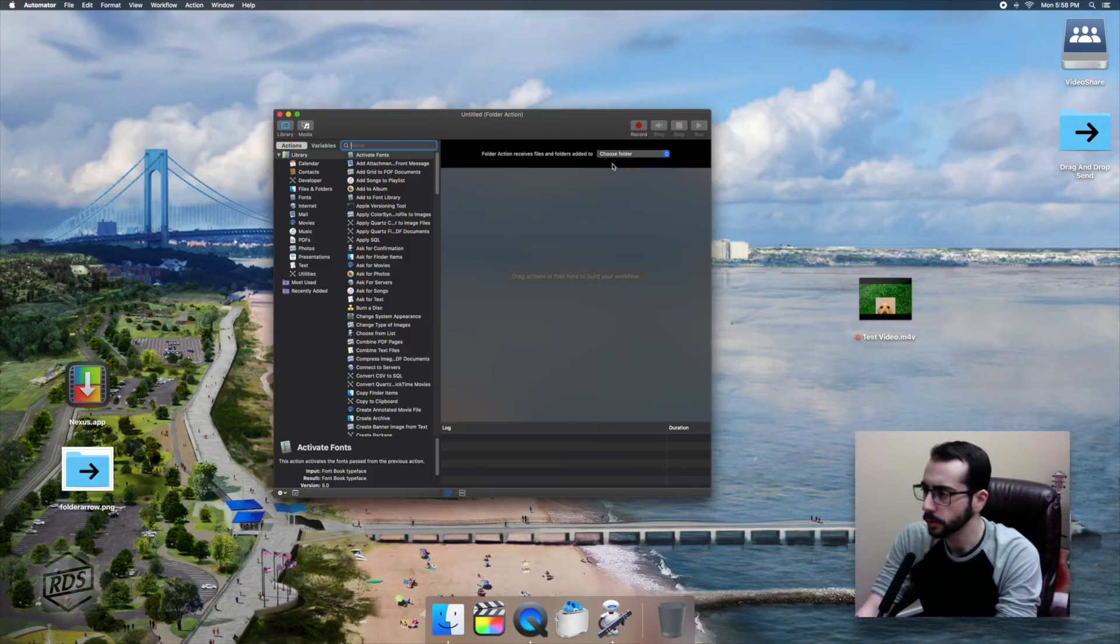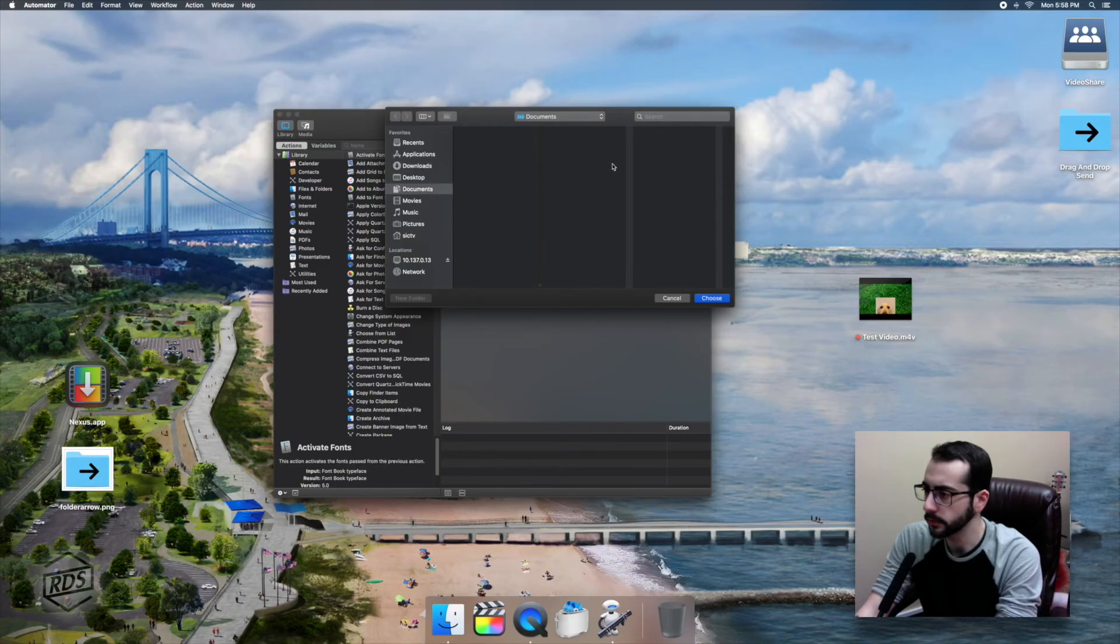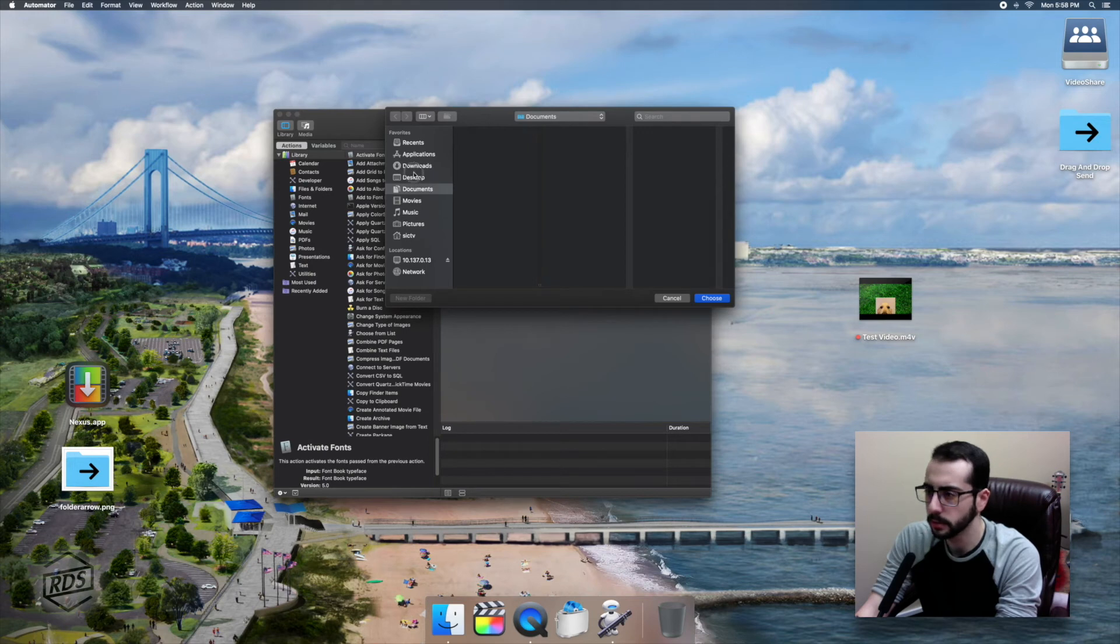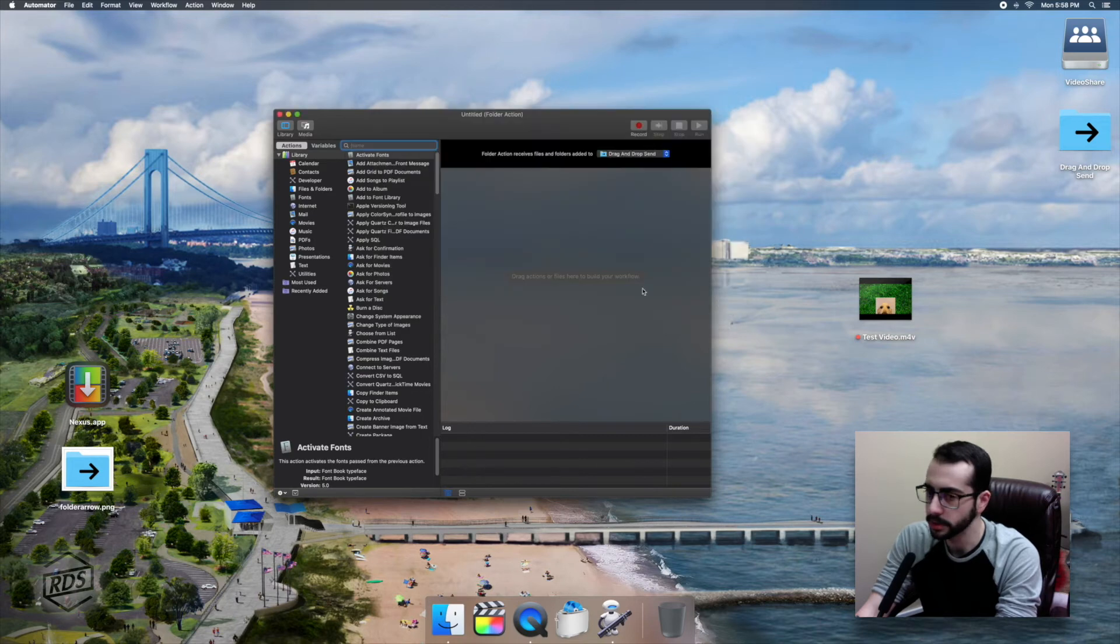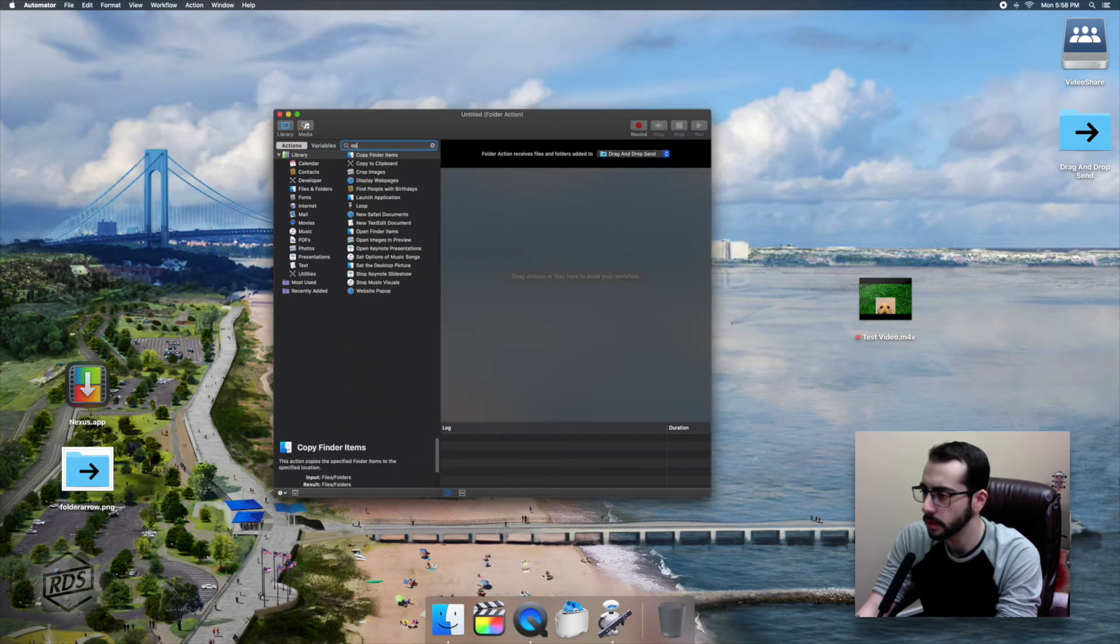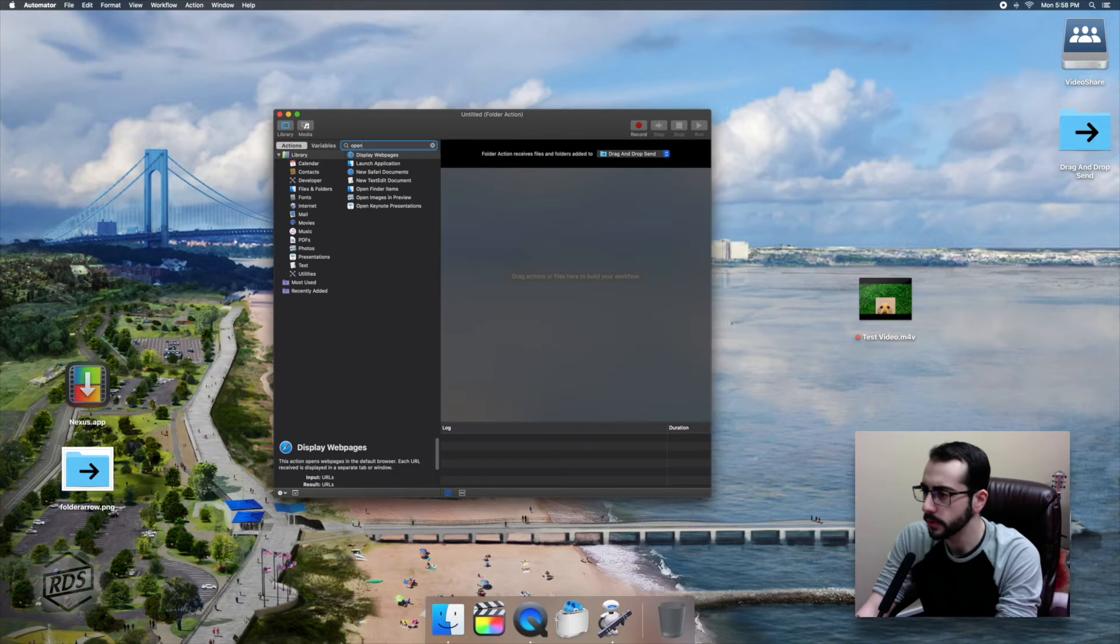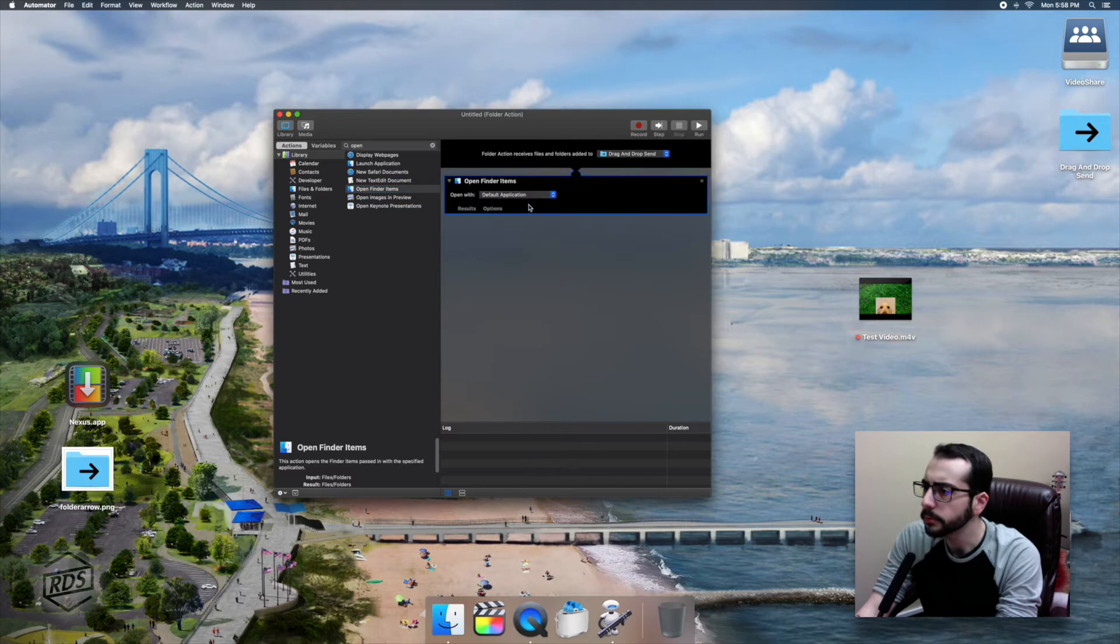So our first prompt in Automator is to select which folder we want to use for our folder action. So we are going to select not our network folder, but actually that drag and drop send on our desktop, which as you remember, we just put our Nexus Droplet into.